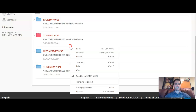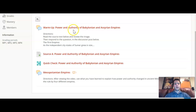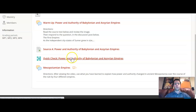Let's see what we got here. The first thing we're going to complete as a warm-up is another discussion post dealing with power and authority of Babylonian and Assyrian empires. You also have a reading from the textbook on Power and Authority of Babylonian and Assyrian Empires, a quick check with questions that accompany that reading, and then an exit slip discussion post as well. Let's start by going over the warm-up first.